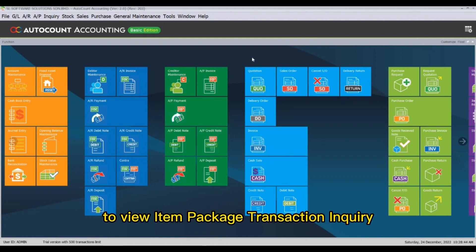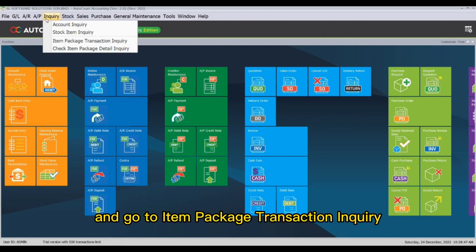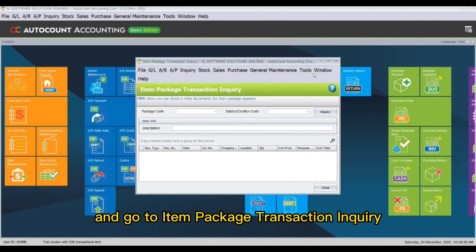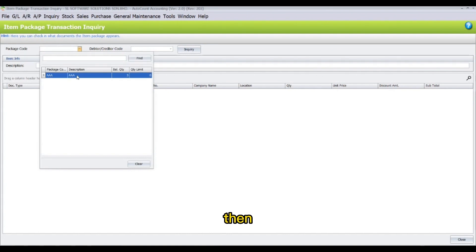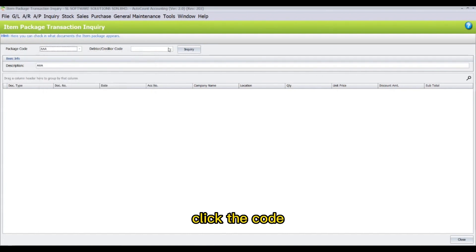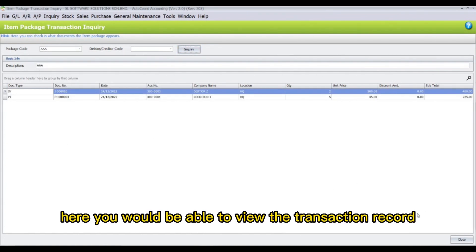To view the Item Package Transaction Inquiry, click Inquiry and go to Item Package Transaction Inquiry. Then click the code and click Inquiry — here you will be able to view the transaction record.